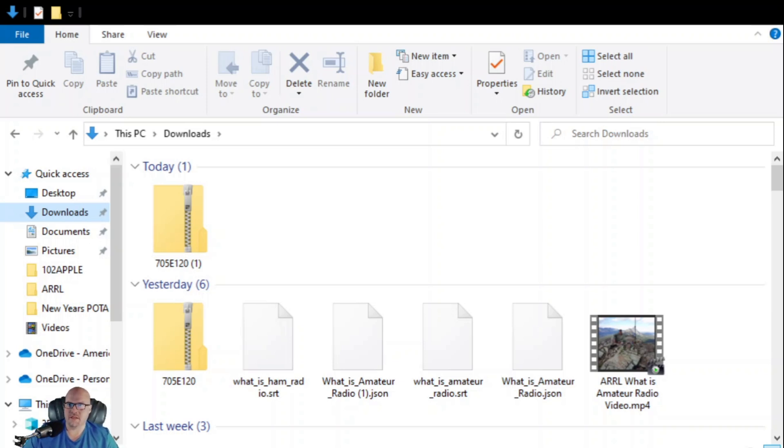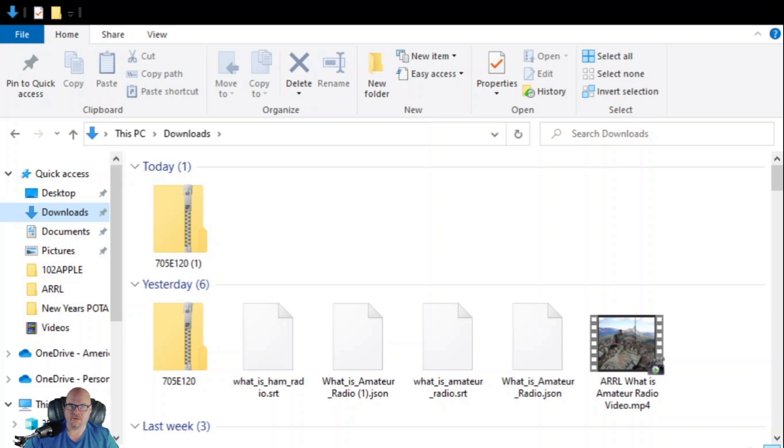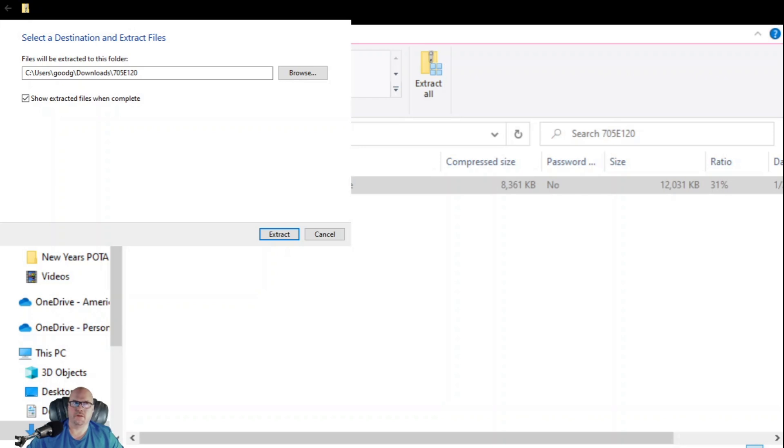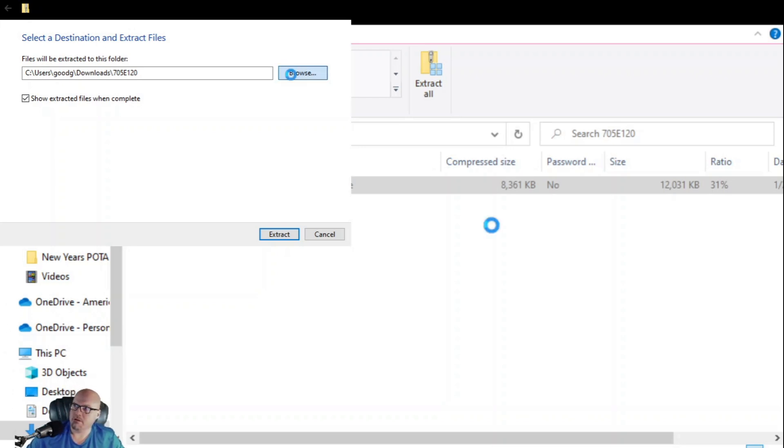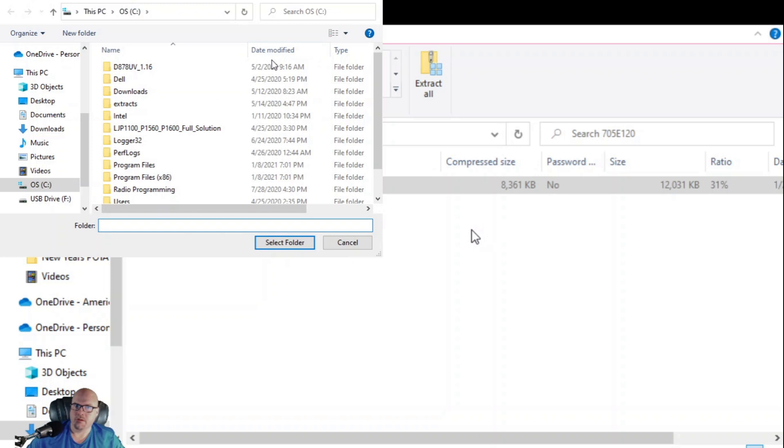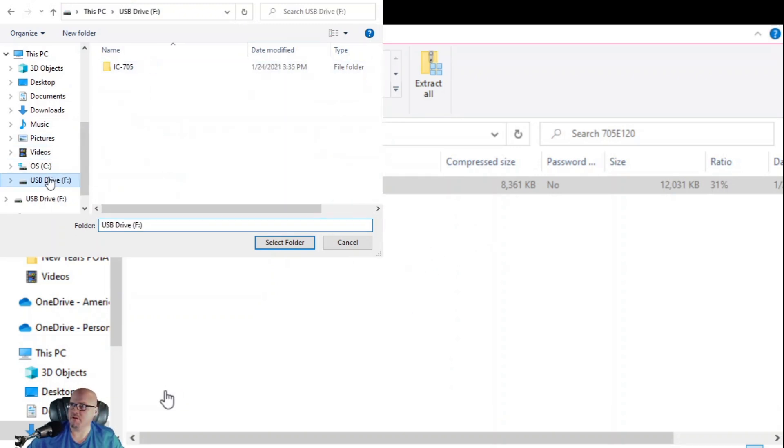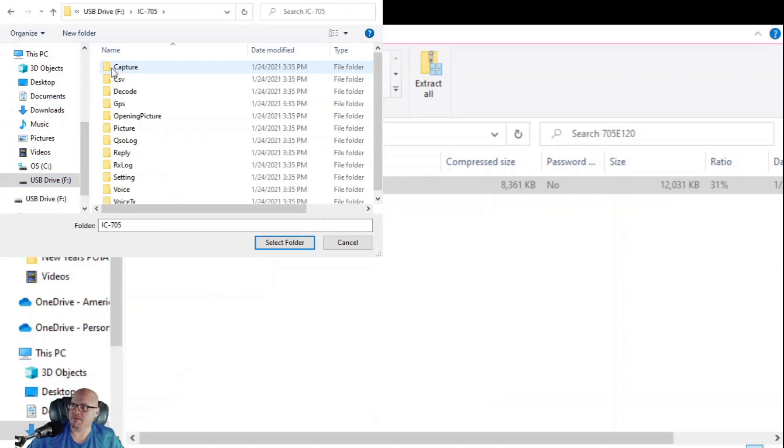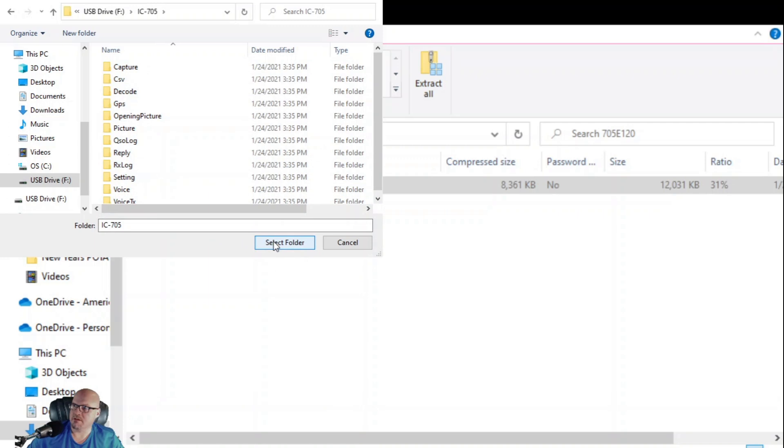So we're going to take this file. We're going to want to extract, depending on what extractor you use, this may work a little bit more, or a little differently. What I'm going to do is I'm going to click extract all. And from here, hit browse. And we're going to scroll to your USB drive. You see it's got a folder in here for IC-705. And I'm just going to select it to have it extract there in that main IC-705 directory.